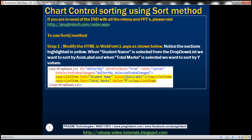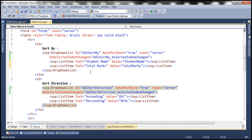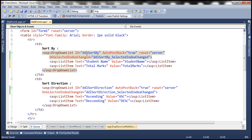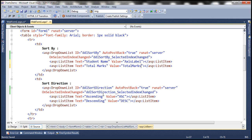Now let's go ahead and make this change. Let's flip to Visual Studio. This is the same example we worked with in the previous video session. For the DDL sort by drop-down list, we are going to change the value attribute of the first list item object to axis label, and for the second list item, we are going to change it to Y.